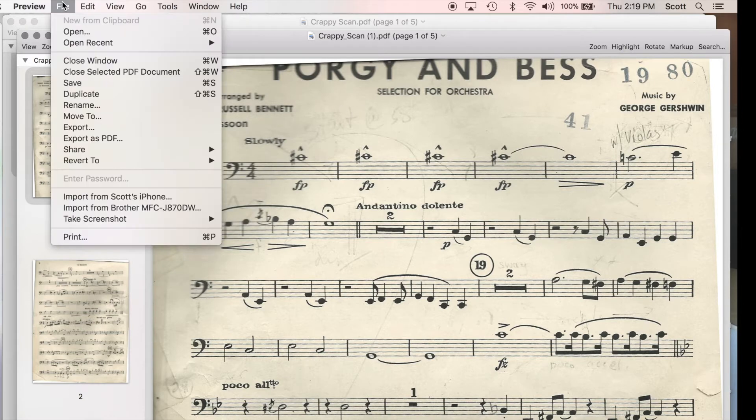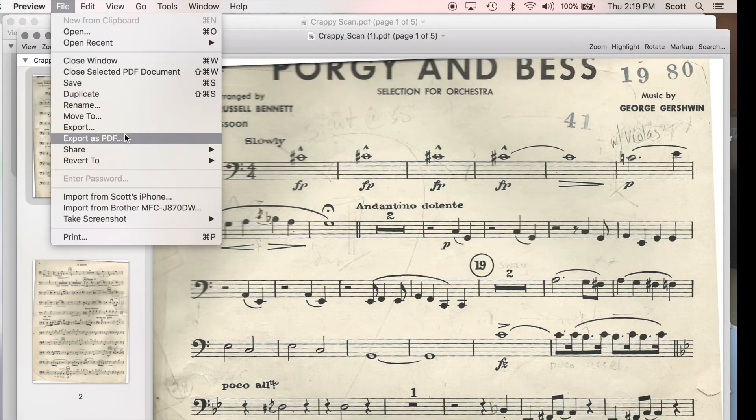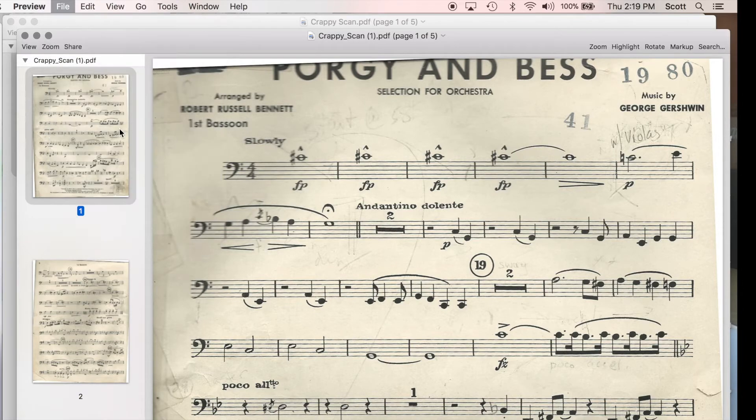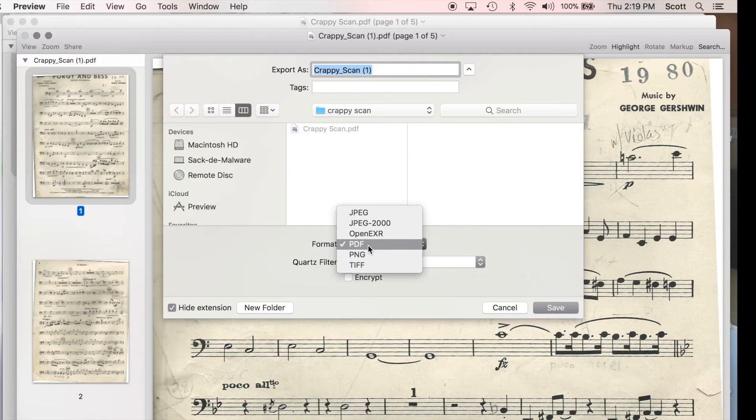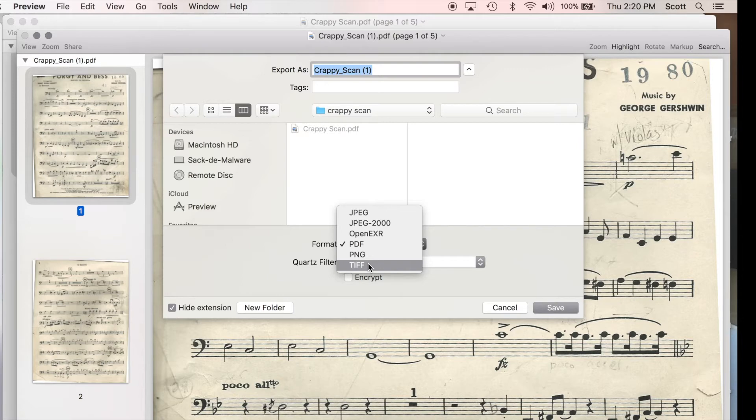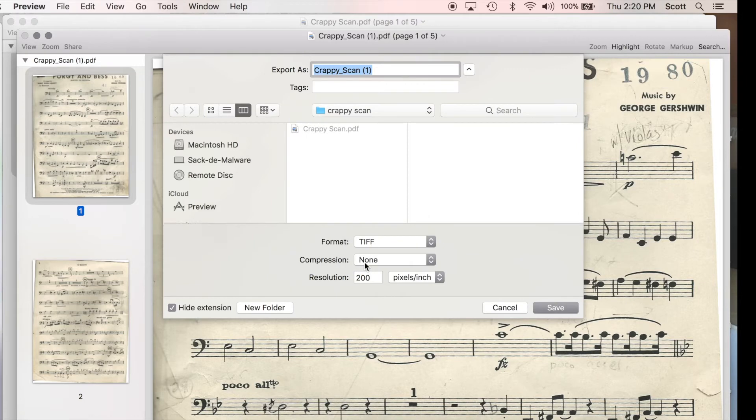You're going to go to File, and you're going to Export, and it's going to ask you what format you want to export in, although it doesn't actually use prepositions whatsoever. So you're going to choose TIFF. I leave this crap alone.